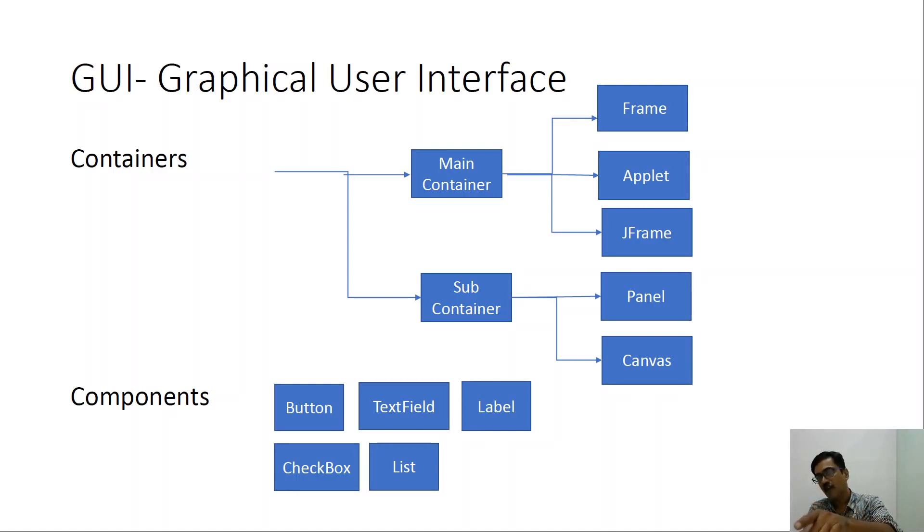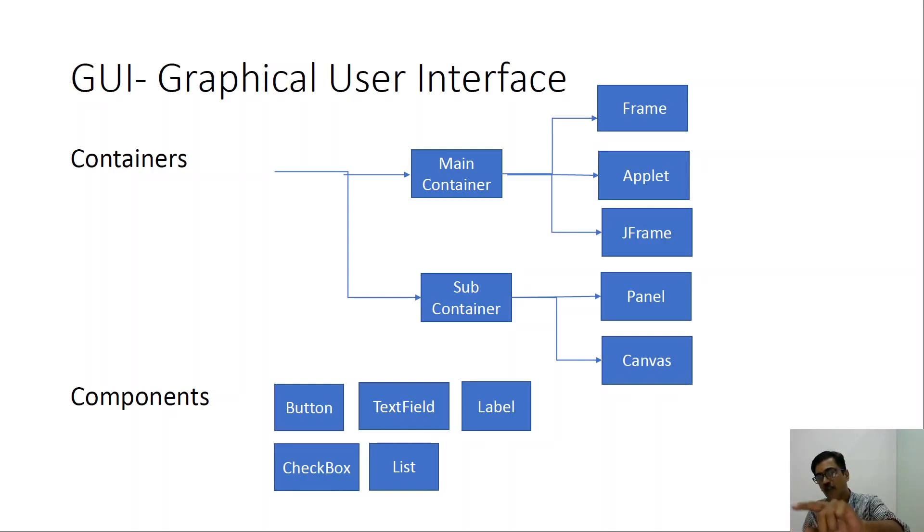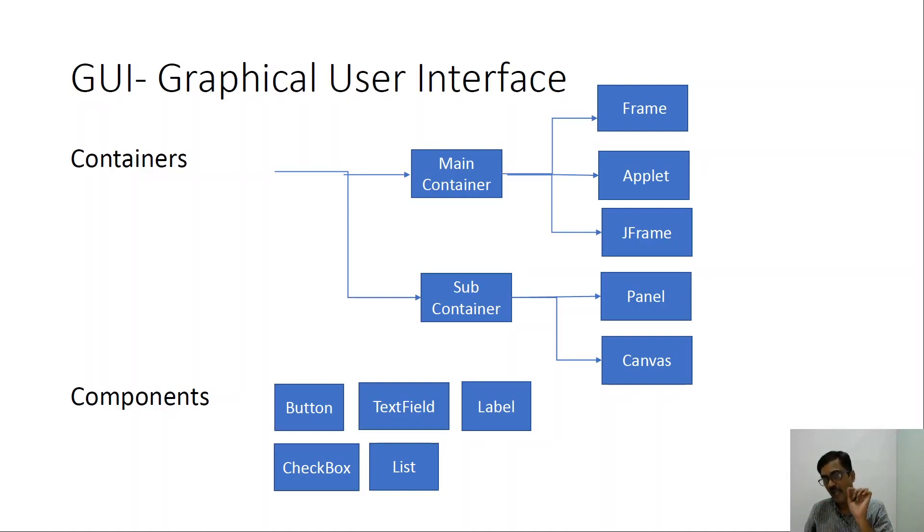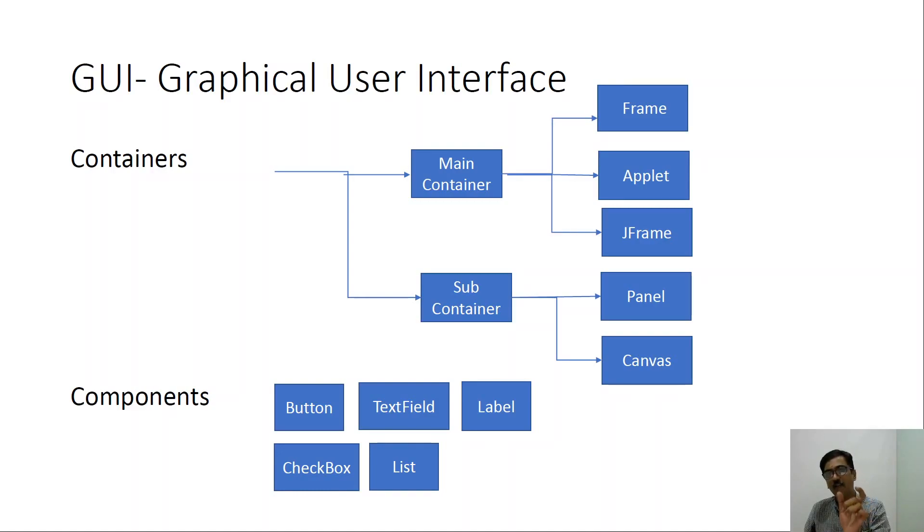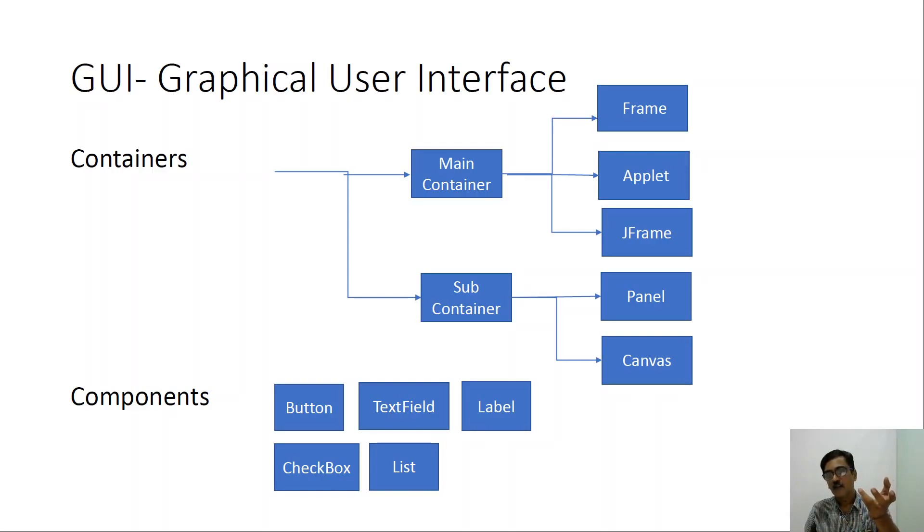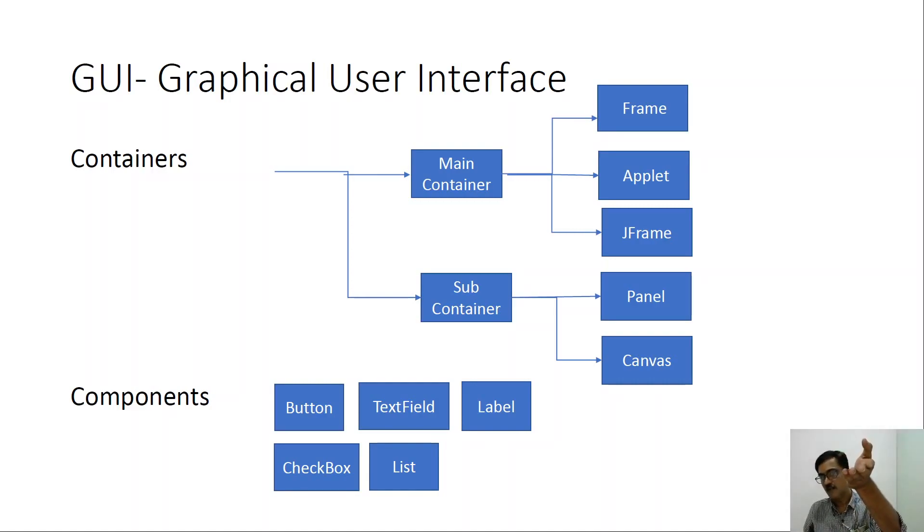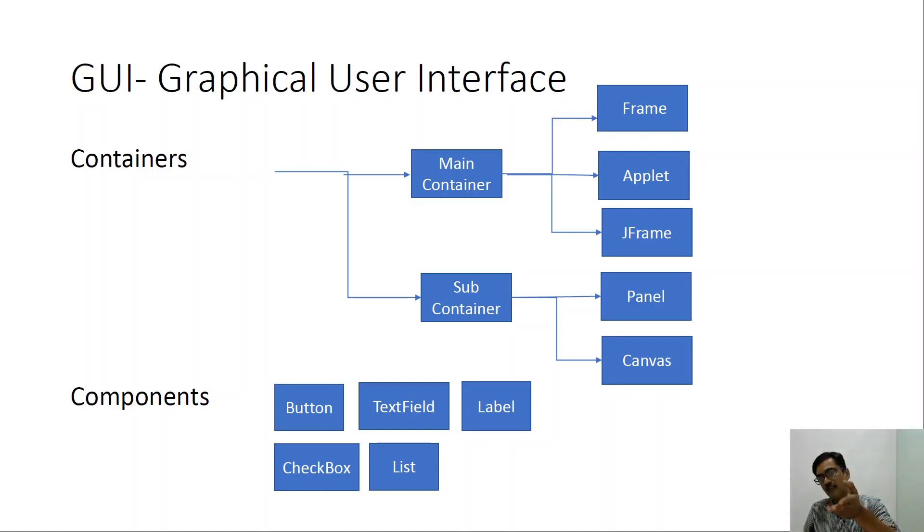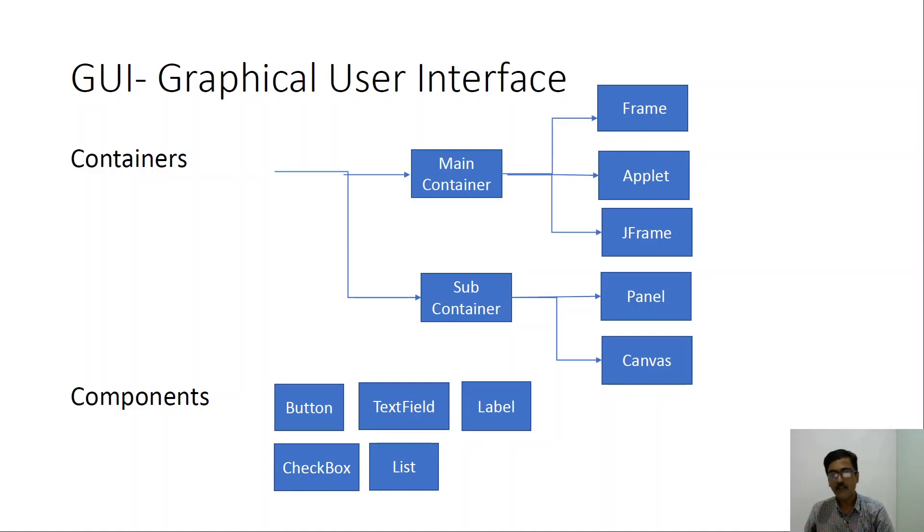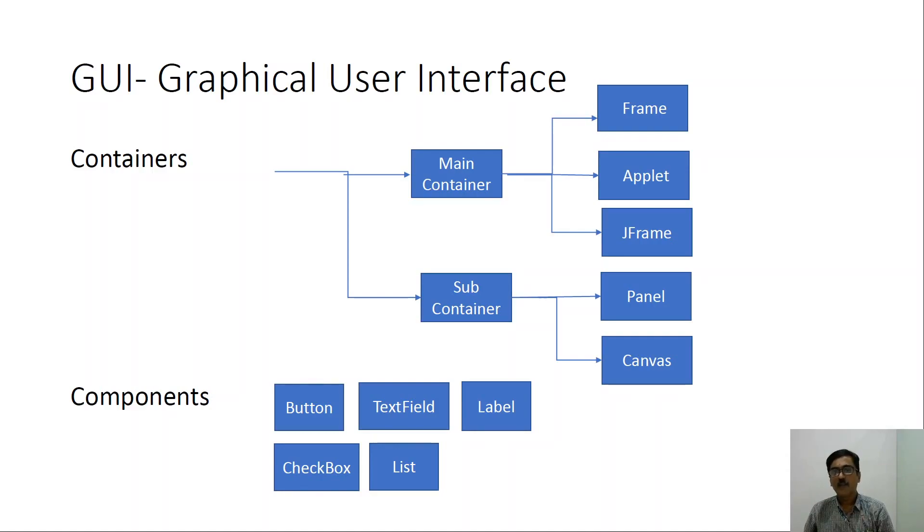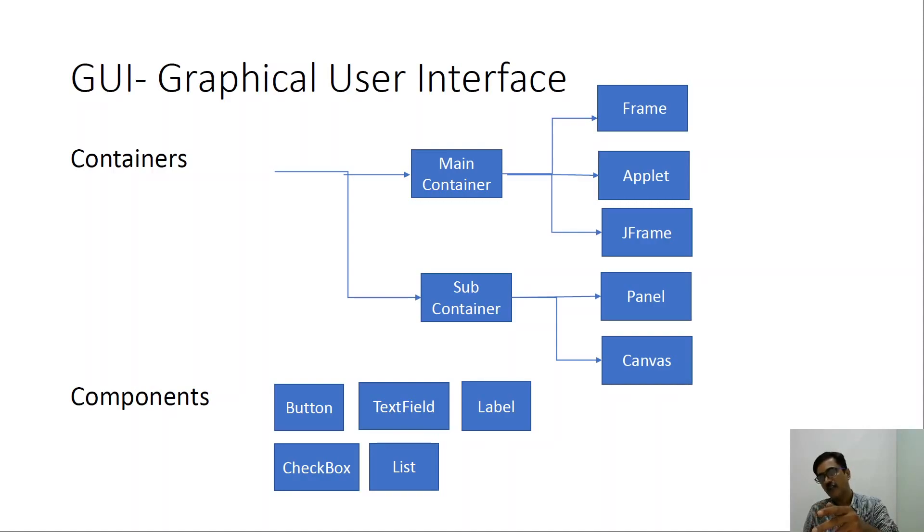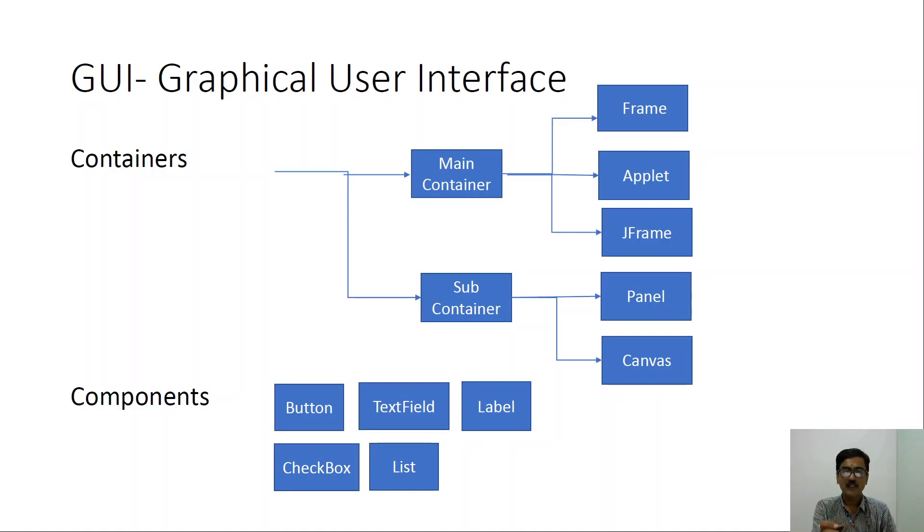Let us now look at the different main containers that are supported by Java. So Java supports three main containers in the form of frame, jframe and applet. So frame is a class that is available in the java.awt package while jframe is a class present in javax.swing package. We also have another main container in the form of an applet. An applet is a class that is available in the package java.applet. So we can create a main container by using either the classes present in the awt package or the classes present in the javax.swing package or the classes that are present in the java.applet package.